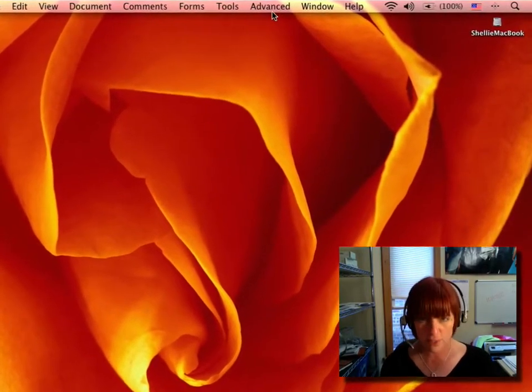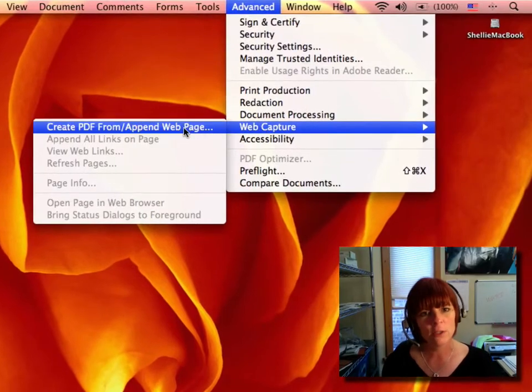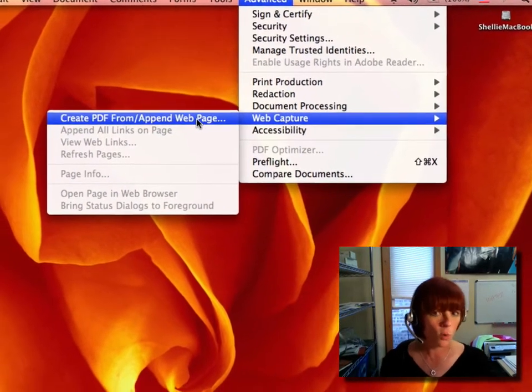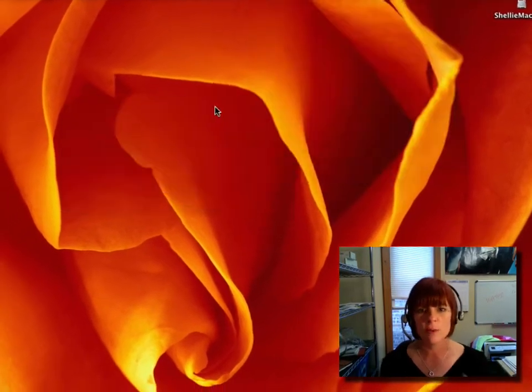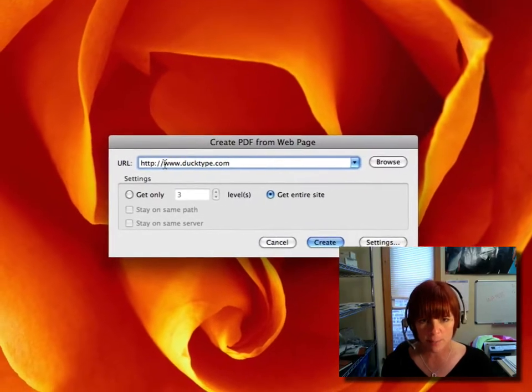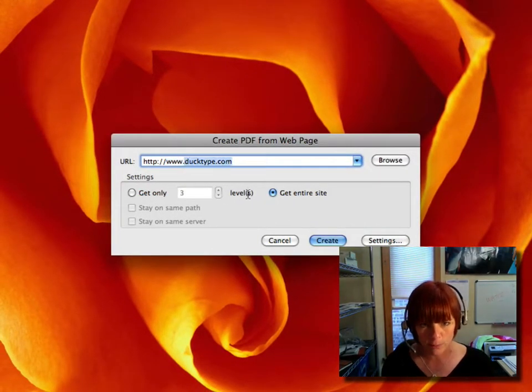Under the Advanced menu, you select Web Capture, Create PDF From, or Append Webpage. And I'm going to type in a website in here. Let's go get my TechGirls website.